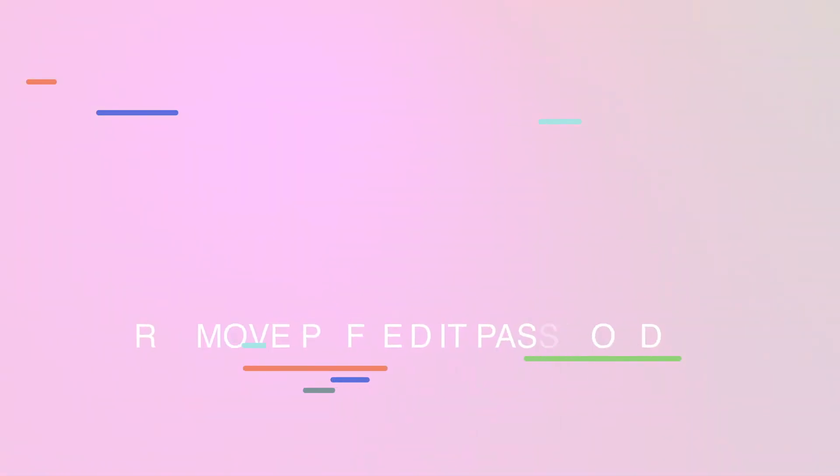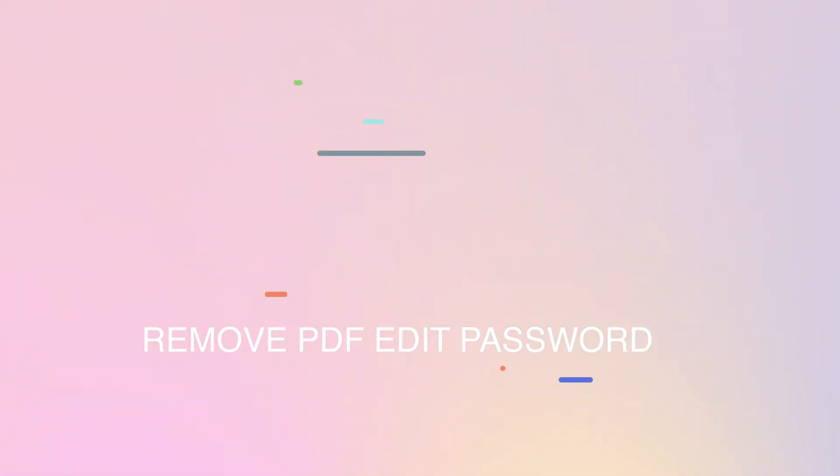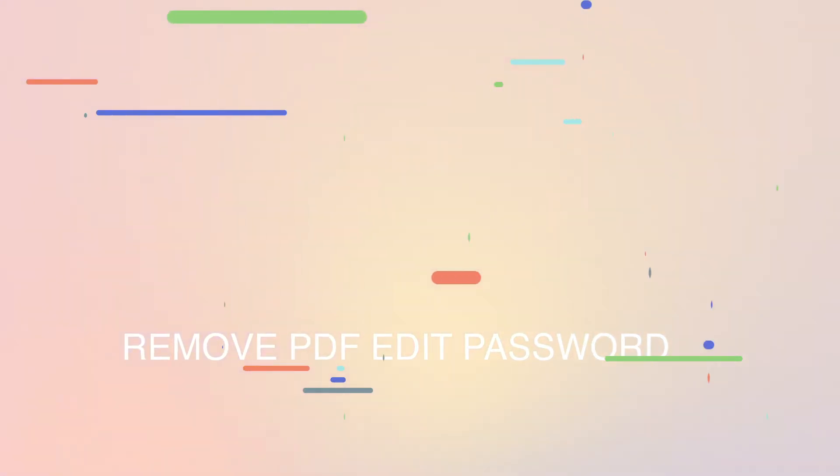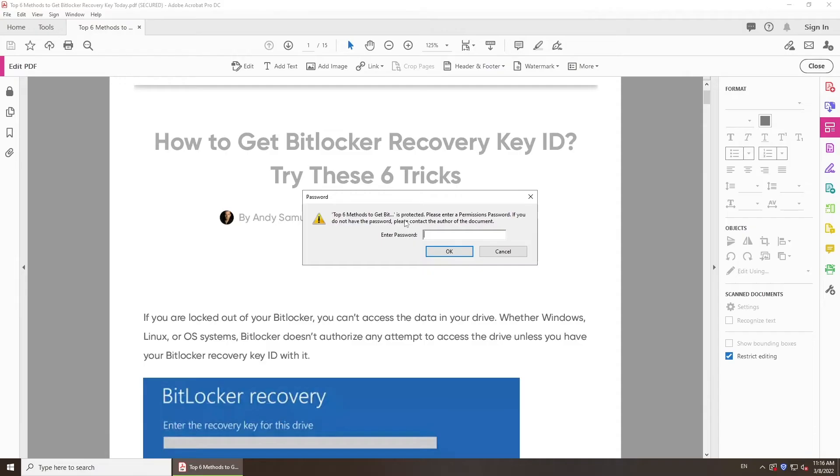Now that you know how to remove PDF open password, you can also remove PDF edit password. When you forgot edit password, you can try PassFab for PDF.